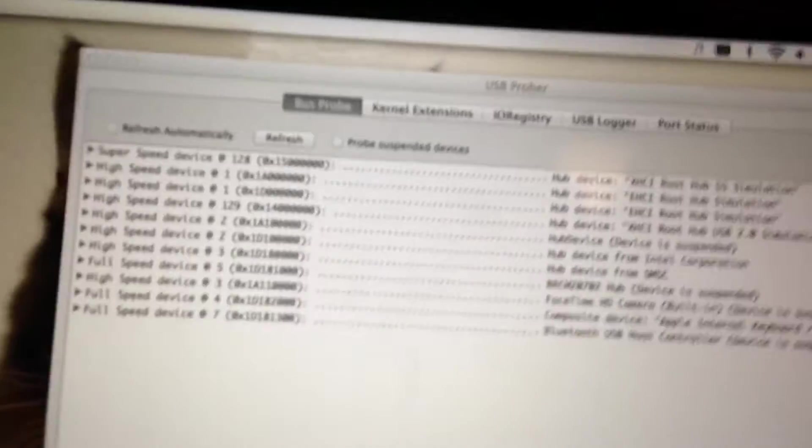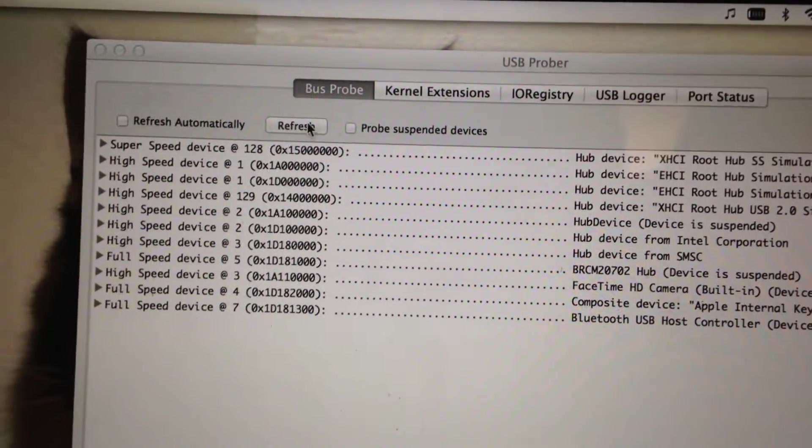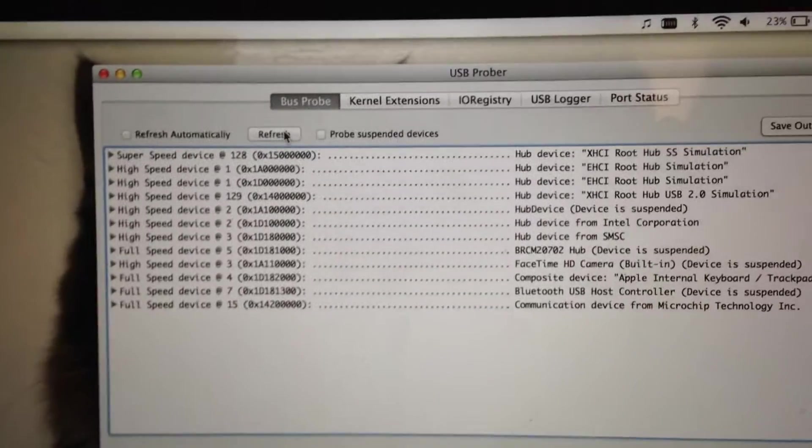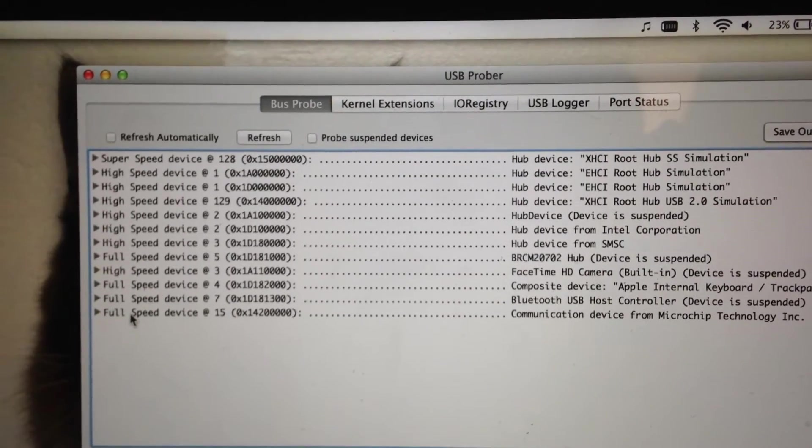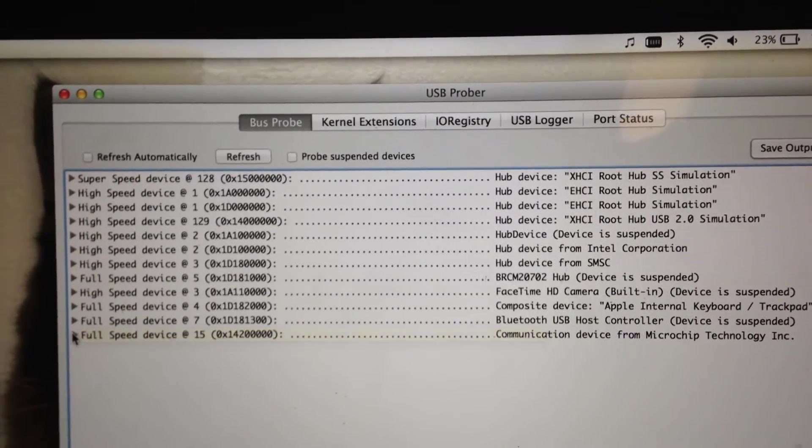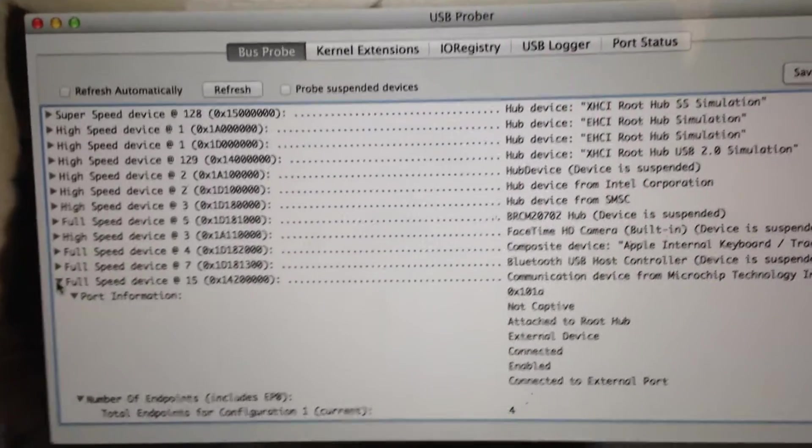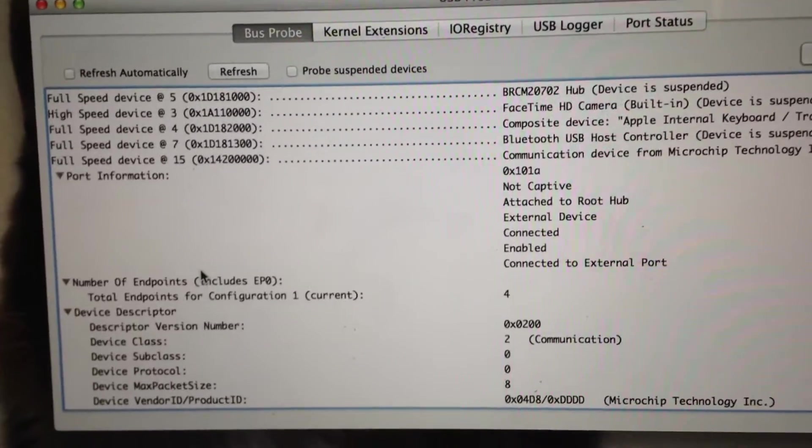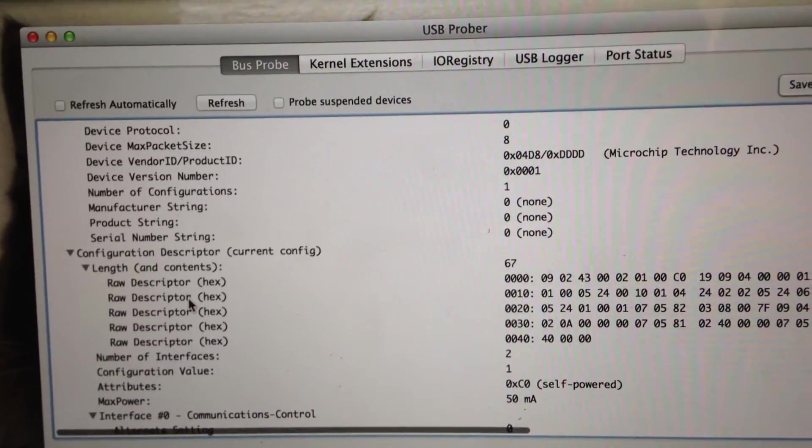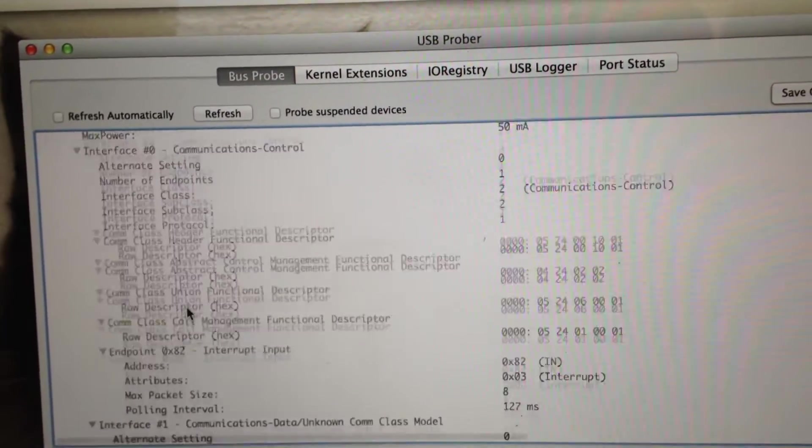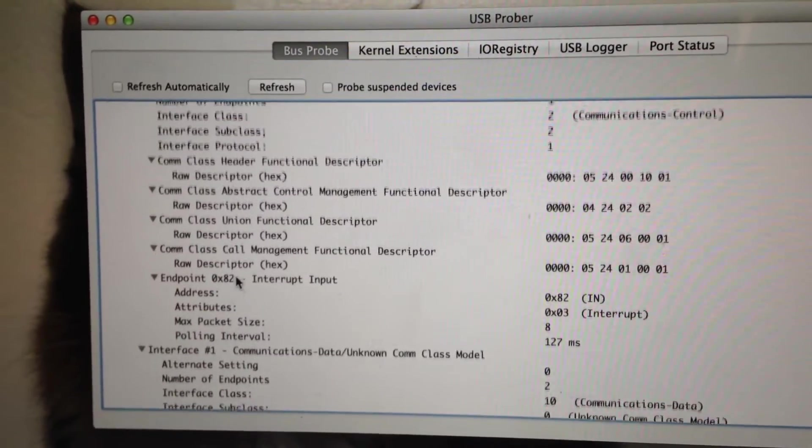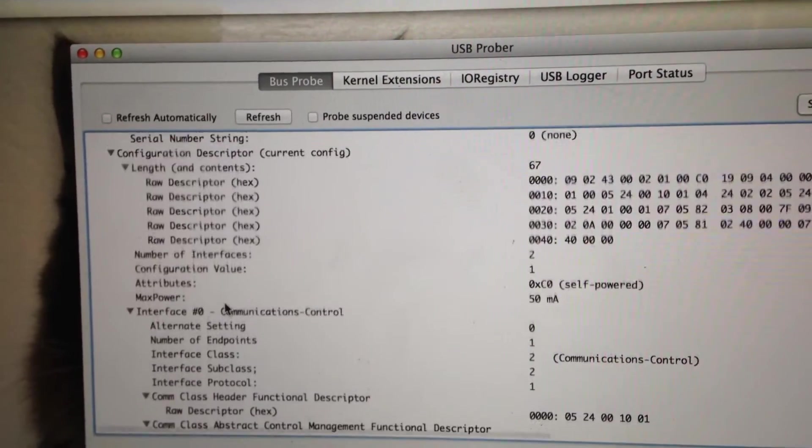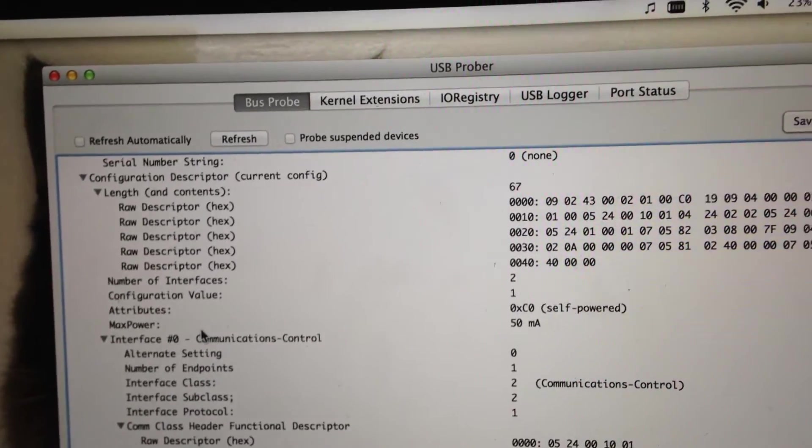But if we go over here to the USB prober and I hit refresh, we can see that it presents itself as a CDC device, in other words, a virtual COM port or USB to serial interface. And we've got all our lovely descriptors here, all these numbers and settings and descriptors and USB is just kind of ridiculous if you ask me.